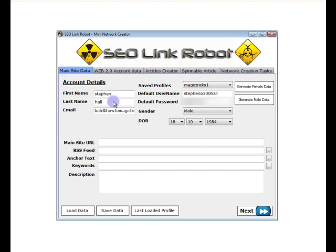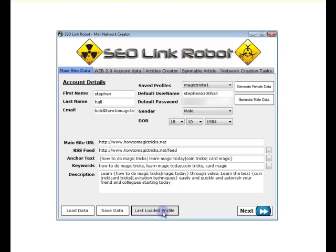In the main Site Data screen, we'll actually load in our last profile, which can be shared amongst the Web 2.0 screens. As you can see, it's the Learn Magic Tricks.